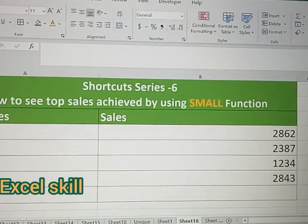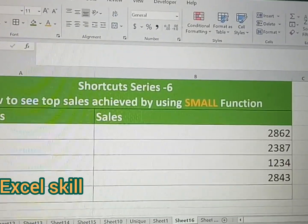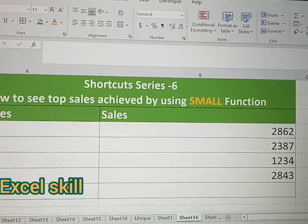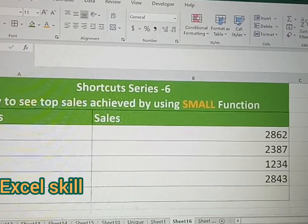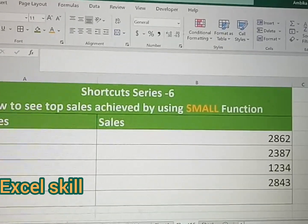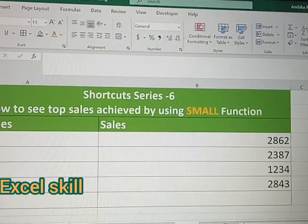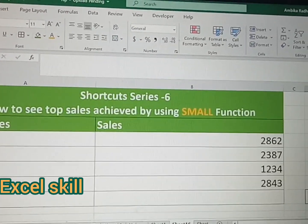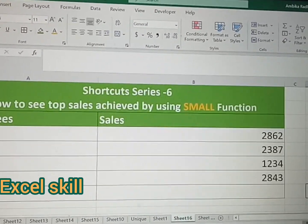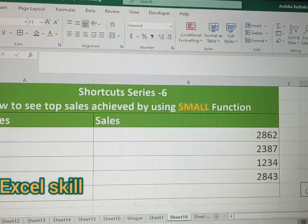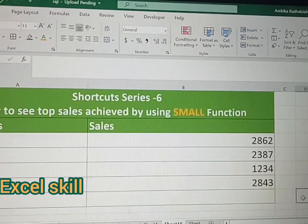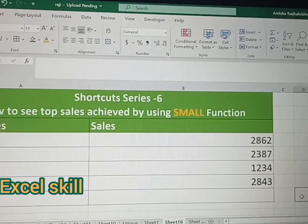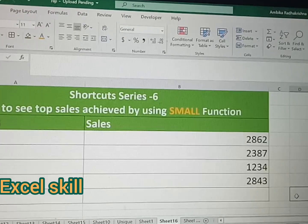Hello all, welcome to Excel Skill. Today we learn how to find the SMALL function — specifically, how to use it to find who has achieved the least sales. Here I have a list of employees and their sales records, and I'll be using the SMALL function to find out which person achieved the least sales.